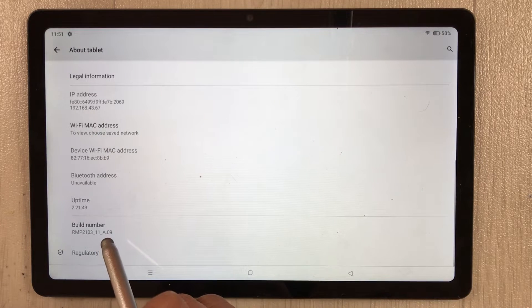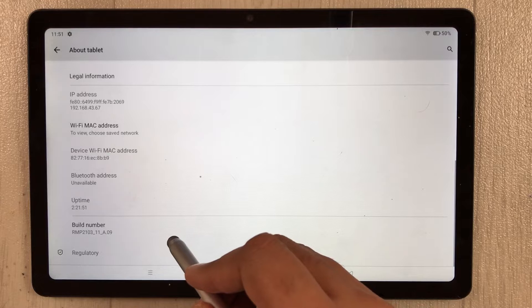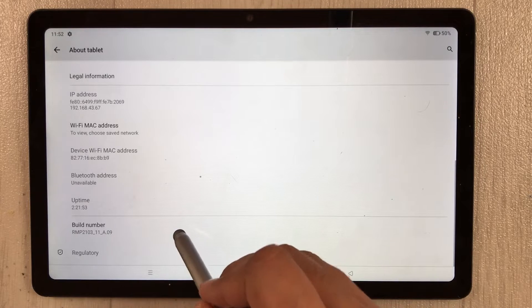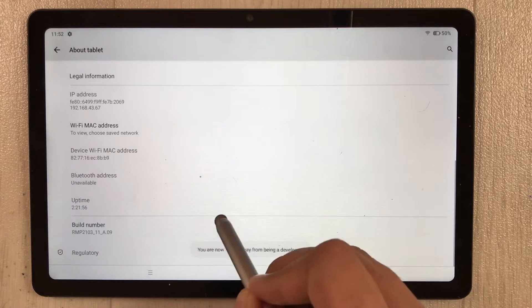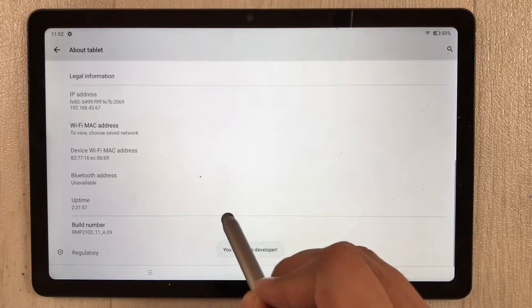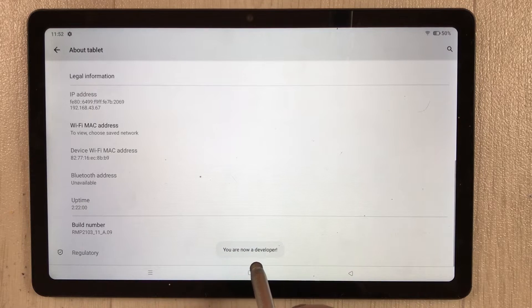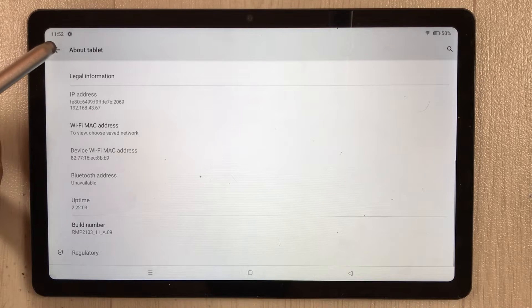Once you select it, scroll down again and here you see the option of 'Build number'. You have to press it seven to eight times. Now you see the message: 'You are now a developer'.